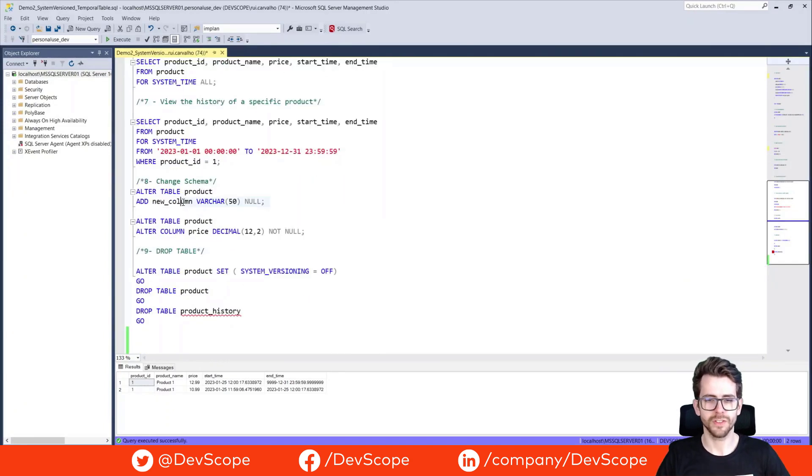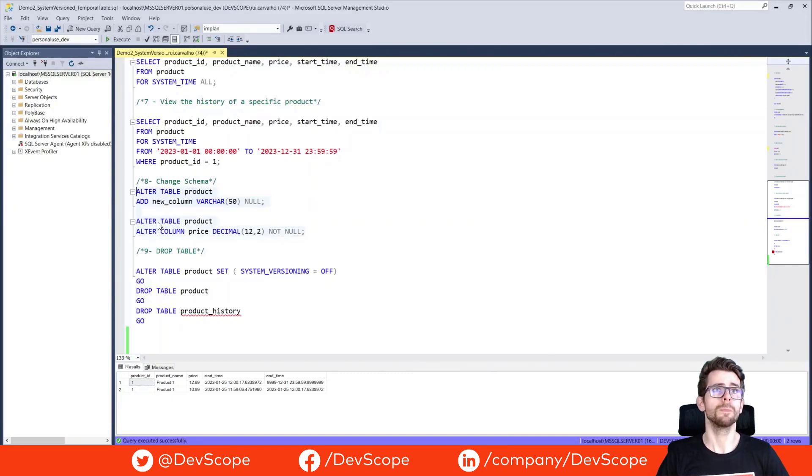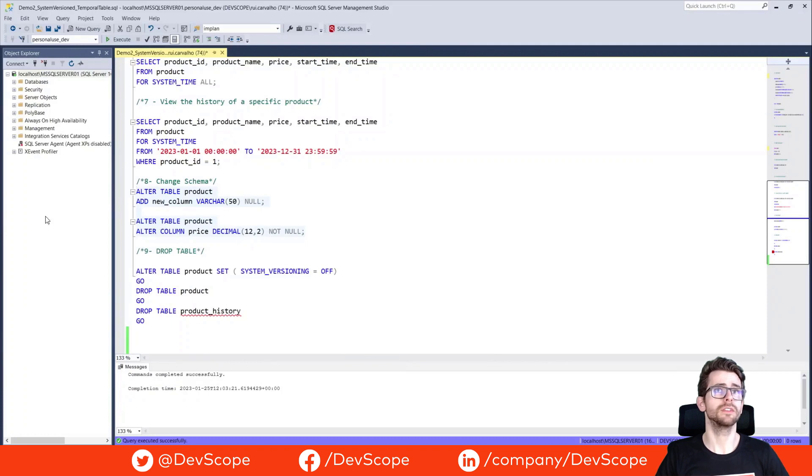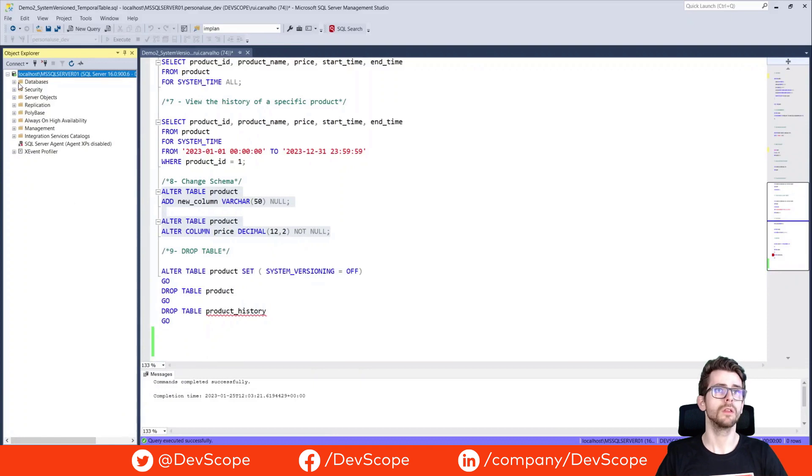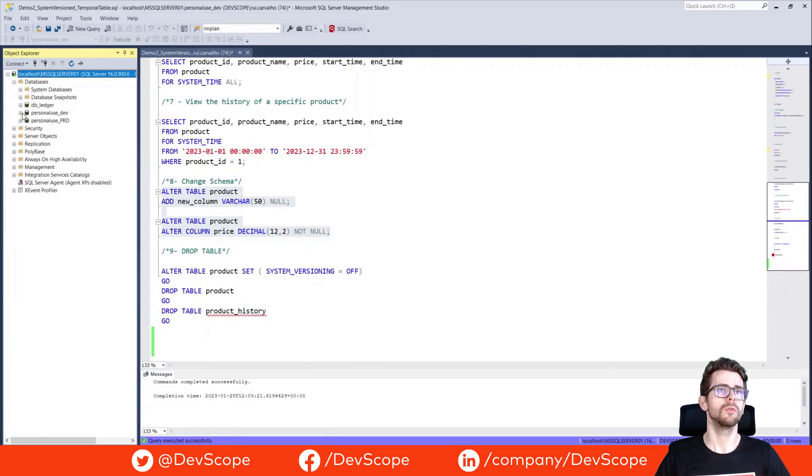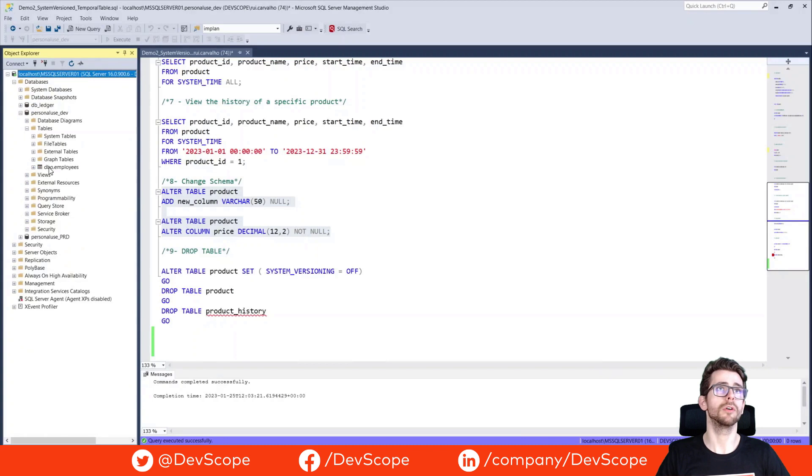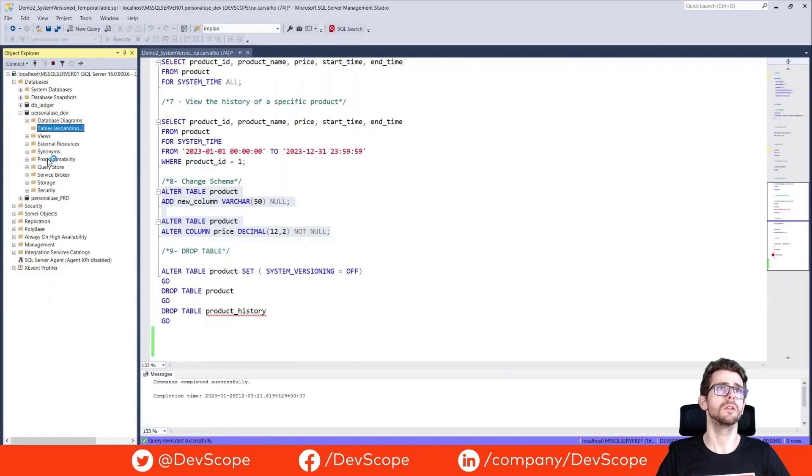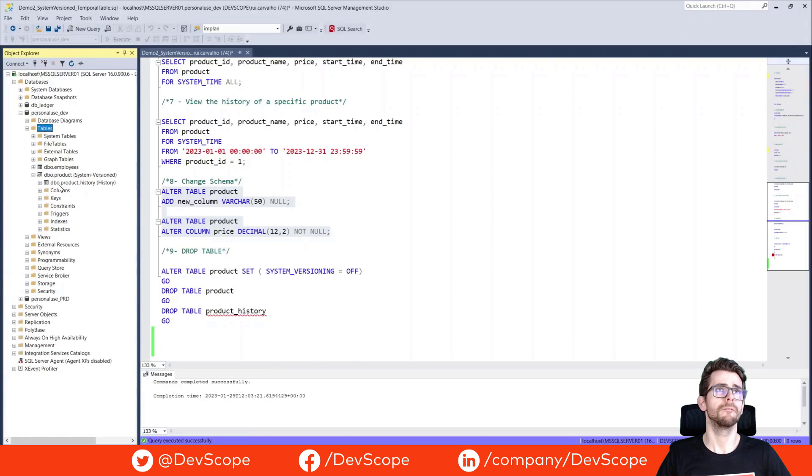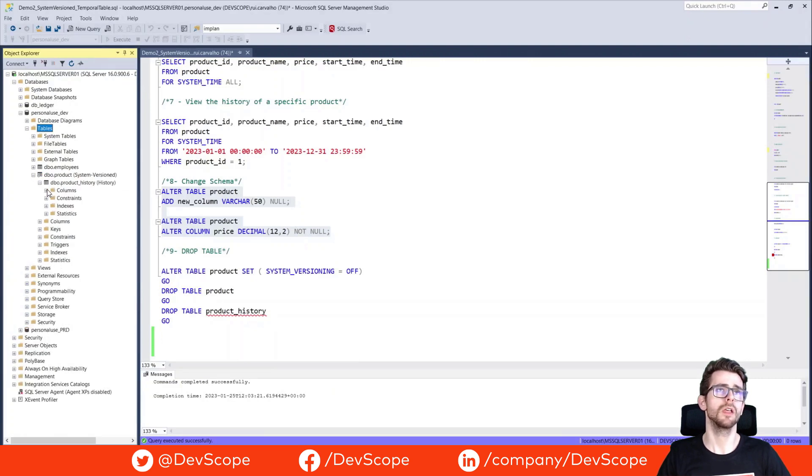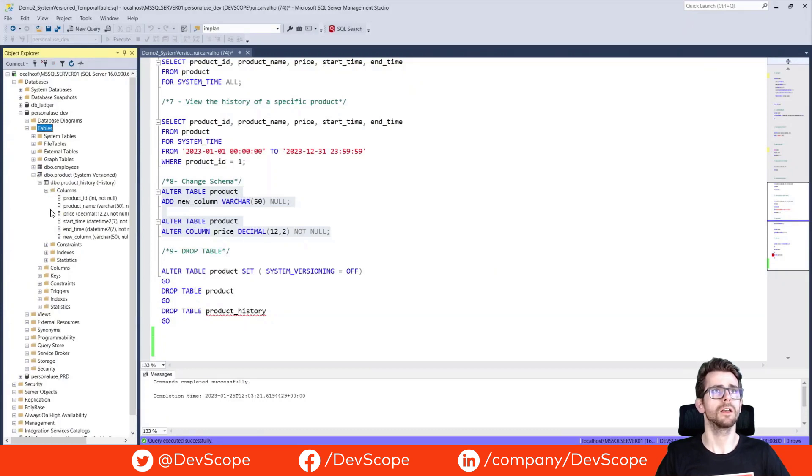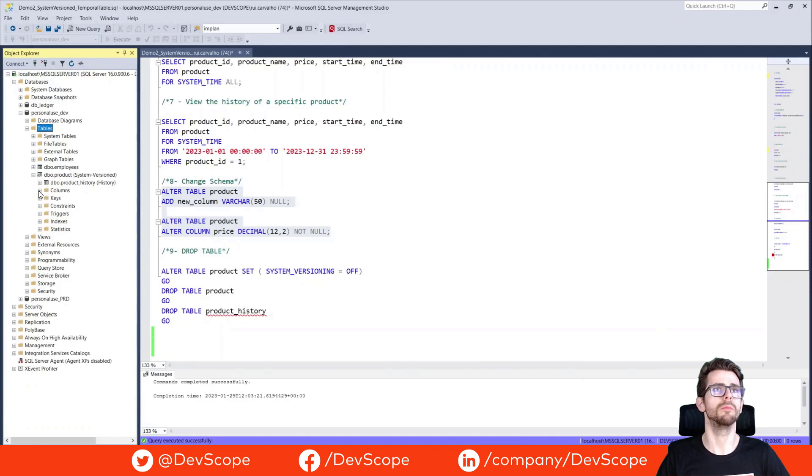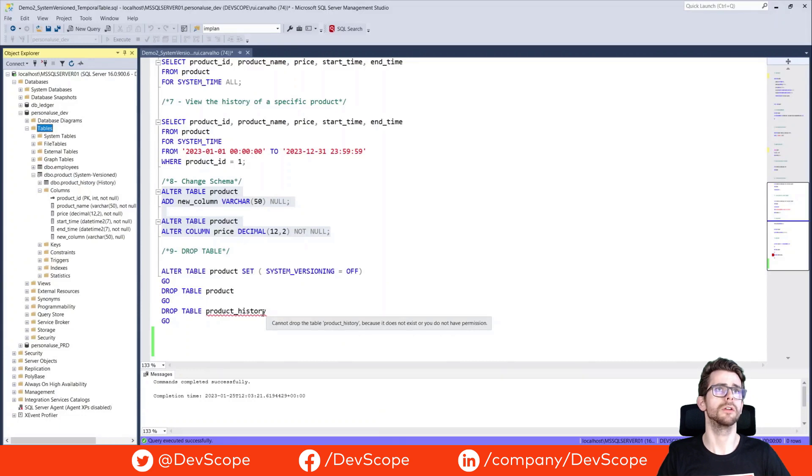You can also change the schema of your table, and the changes will be reflected in your history table. If you add a new column, we can go here to our database and check our table. We have our system version table, we have our history table under them, and you can see that we already have the new column here and the new column here.